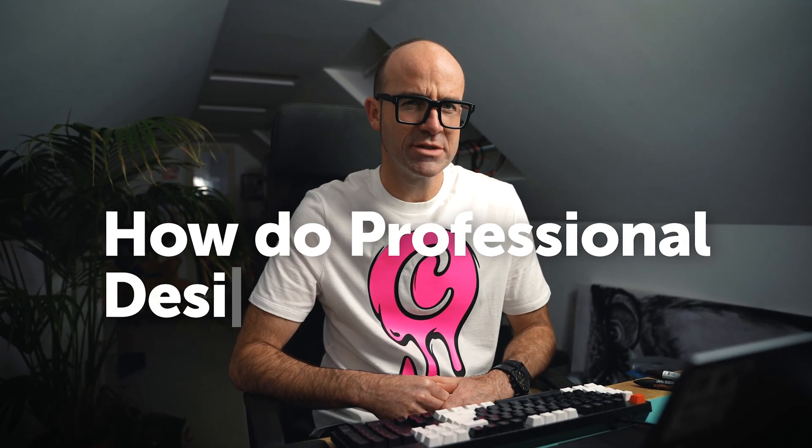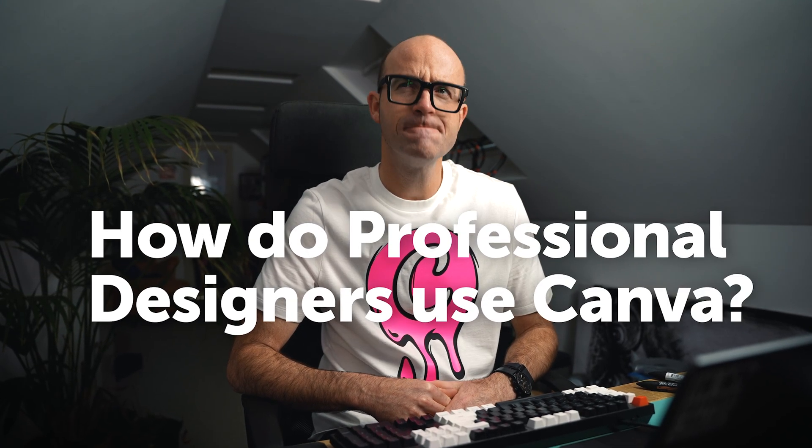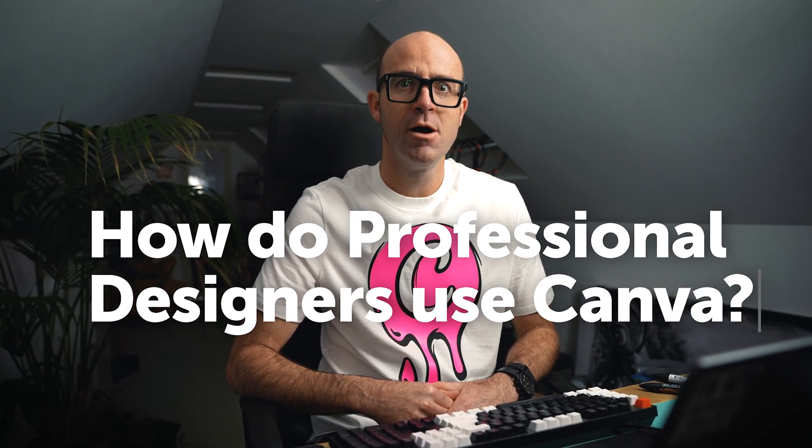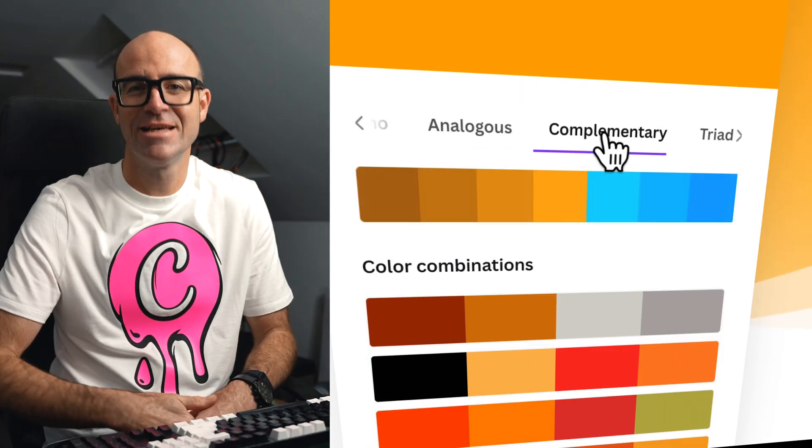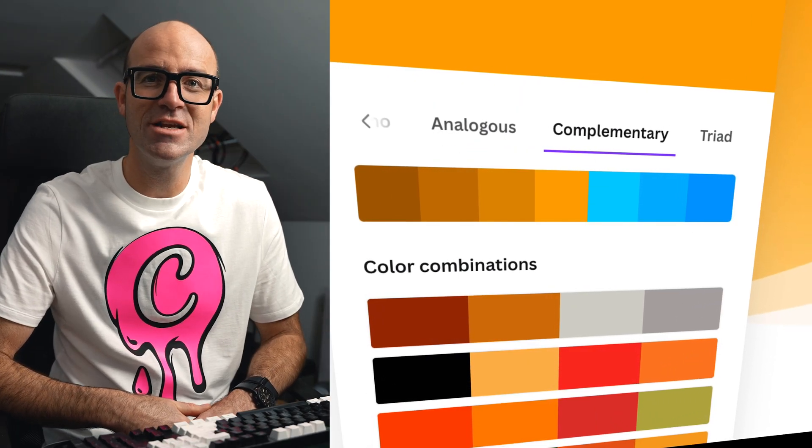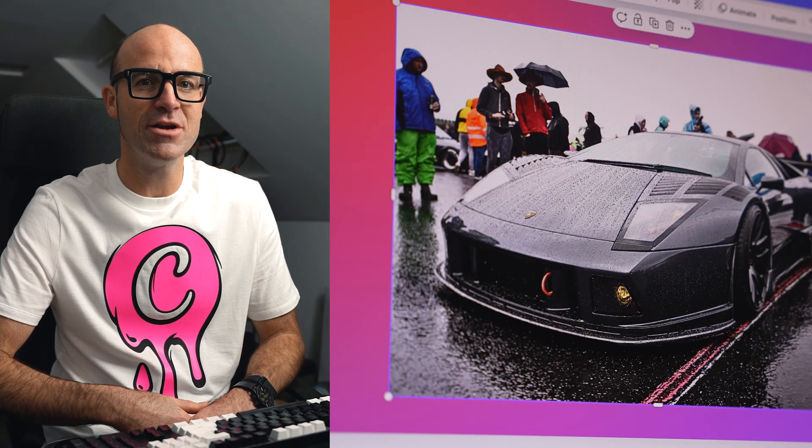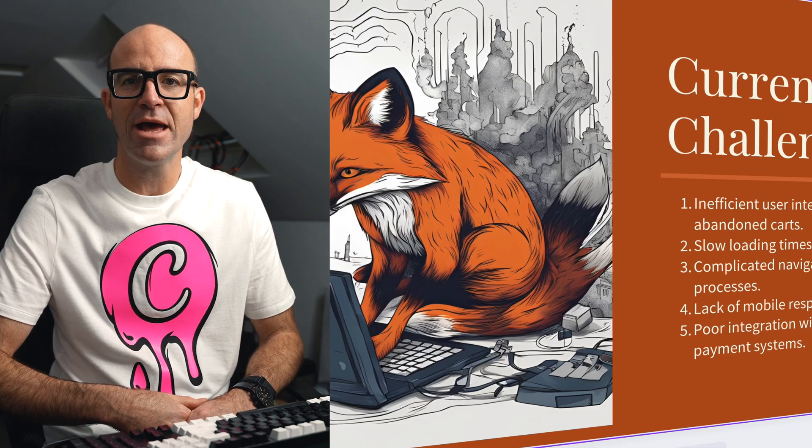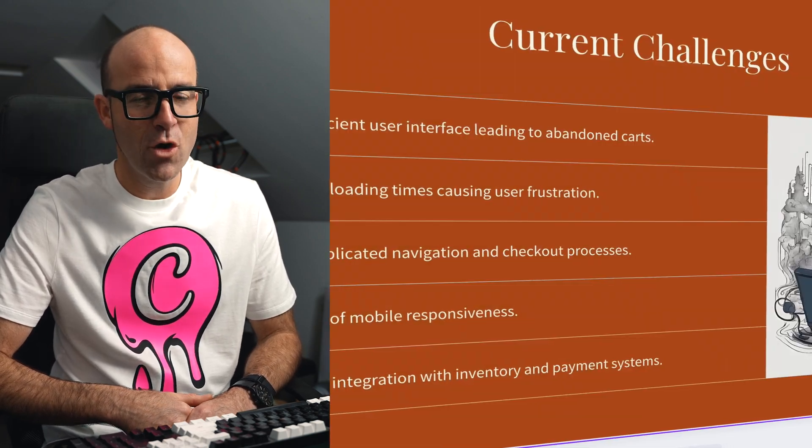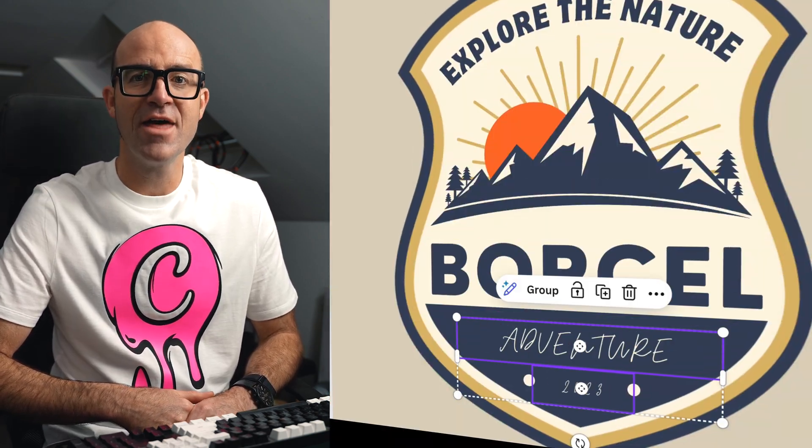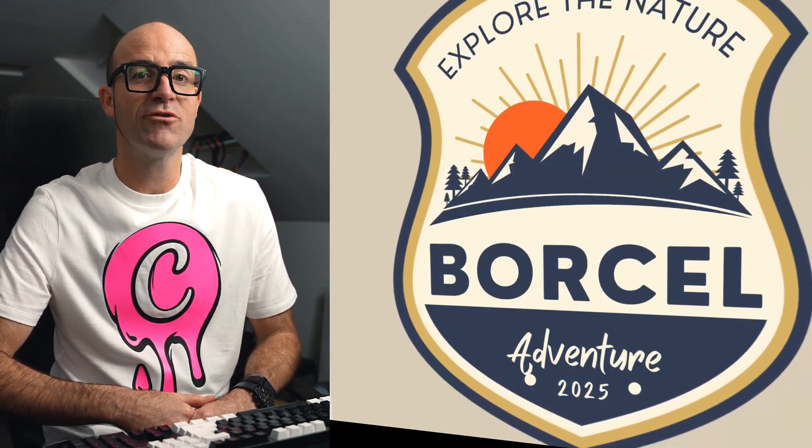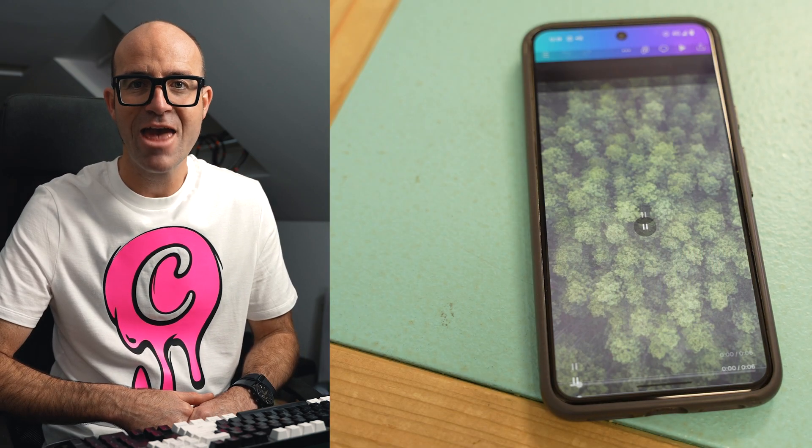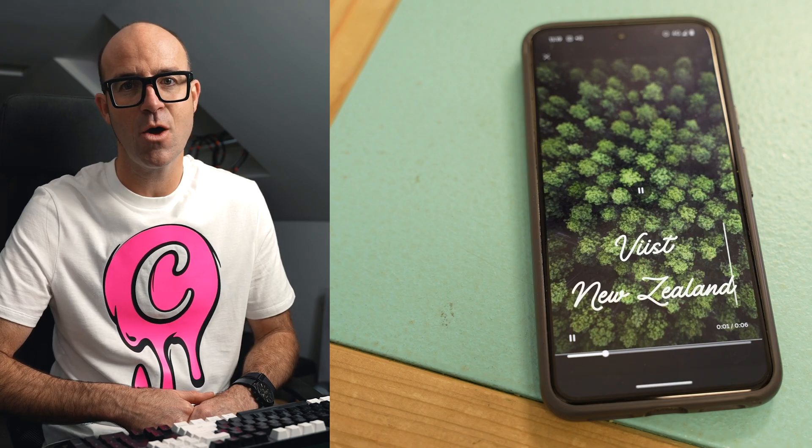So, how do professional designers use Canva? I'm a professional designer for about 17 years. What I've gone and done is I've dug out my eight best tips, my workflow hacks that get me professional results inside of Canva. Let's go.